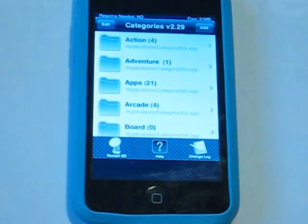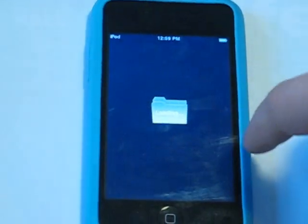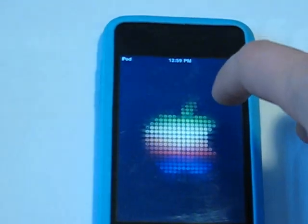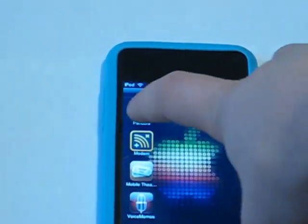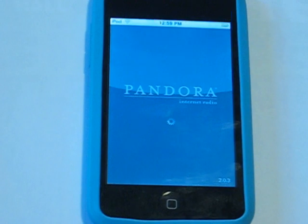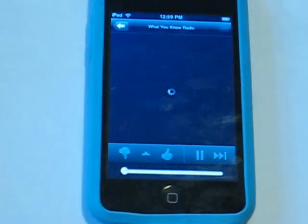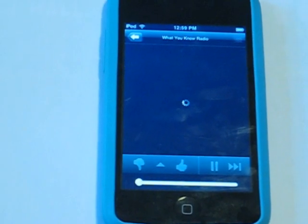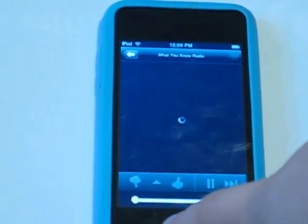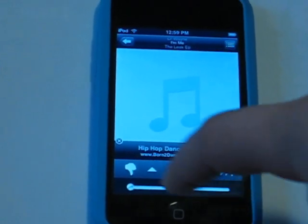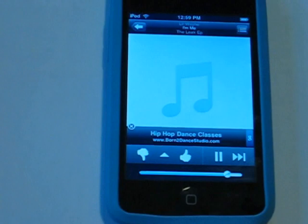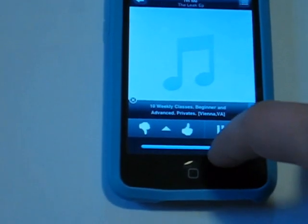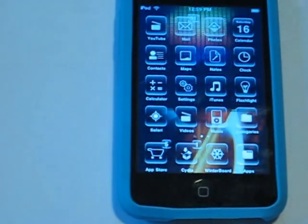Another app is called Backgrounder, which enables multitasking. For example, find Radio, then Apps, then Music, and Pandora Radio. I've already enabled it for this app. What it does is enable you to play music from an app in the background — just hold the home button for about 2 seconds and it'll say 'Background Enabled.' So when you press home, it still plays in the background.